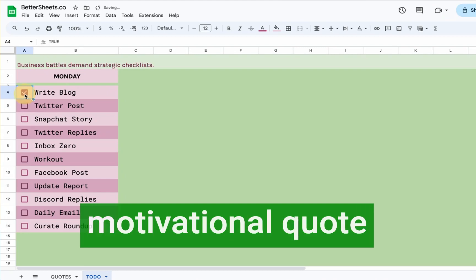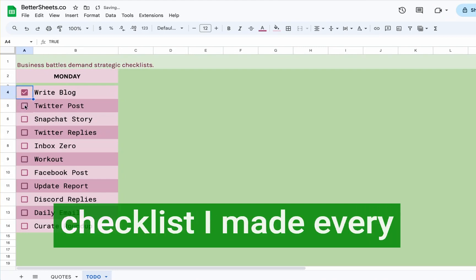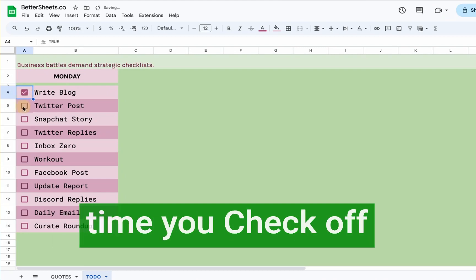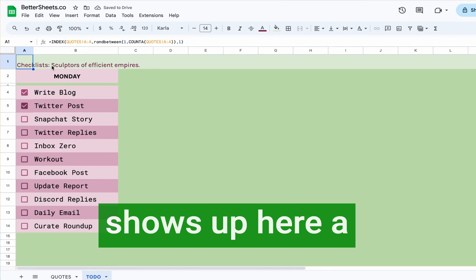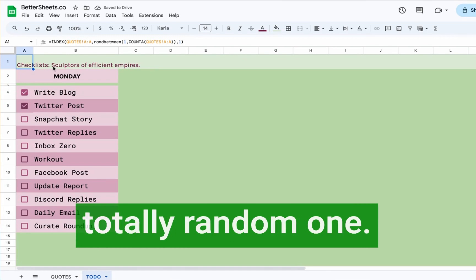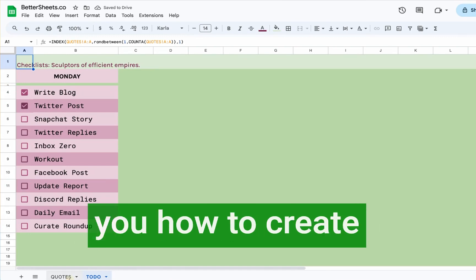Welcome. I want to show you this motivational quote checklist I made. Every time you check off a motivational quote, it shows up here, a totally random one.